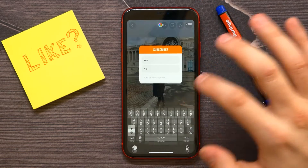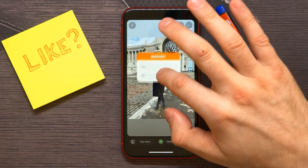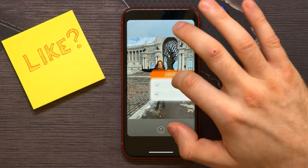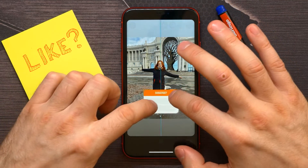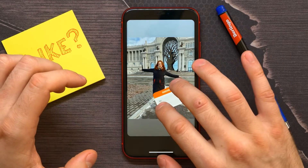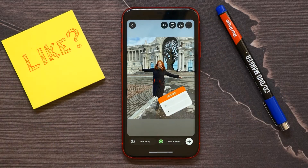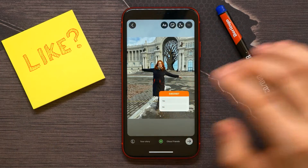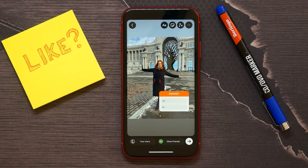You can also change the position of the poll, and resize or rotate it — just like you would with any other sticker. So that's how it works, and I hope it helps you.